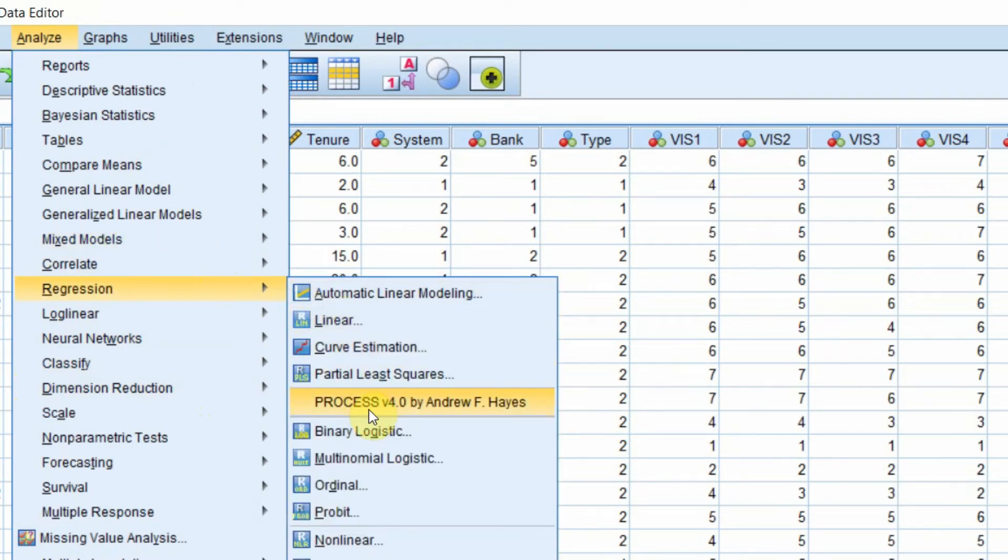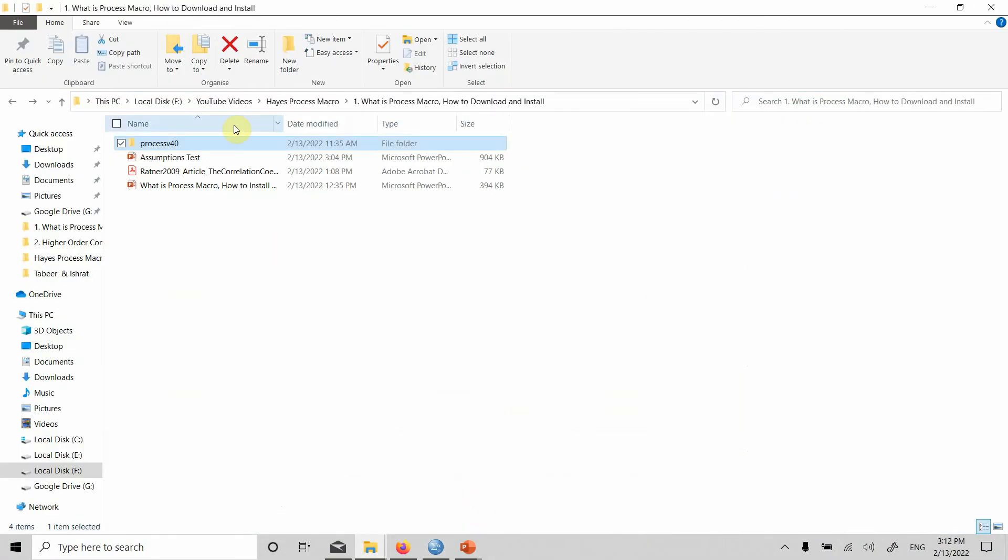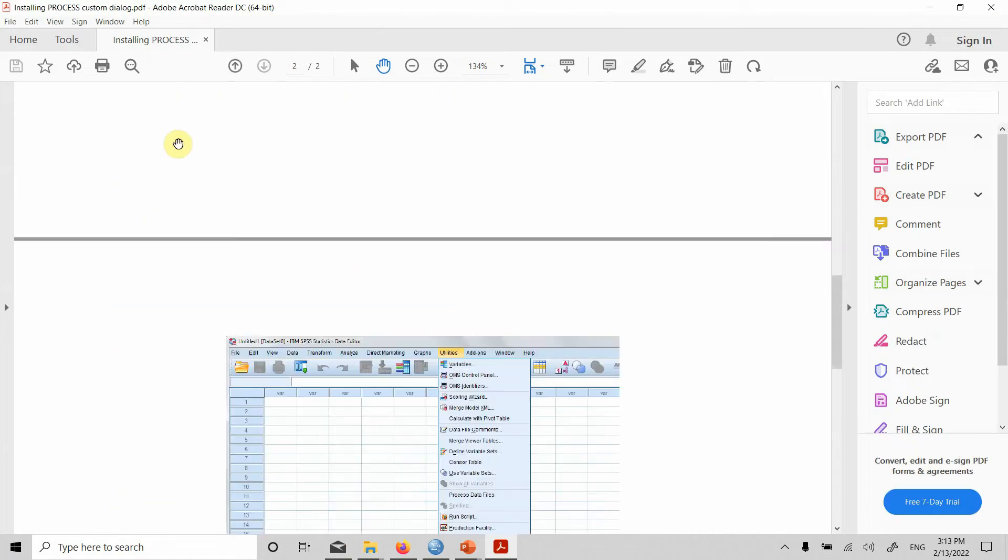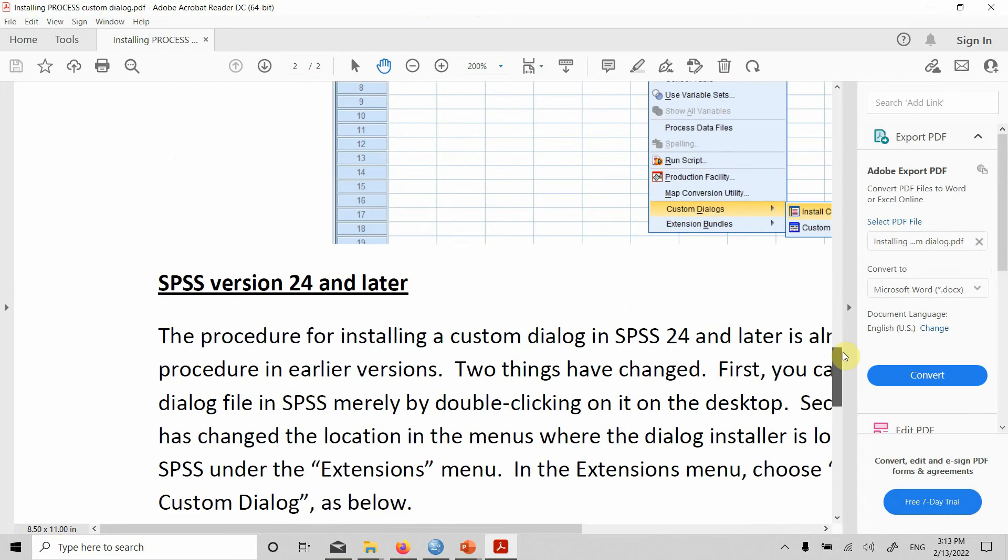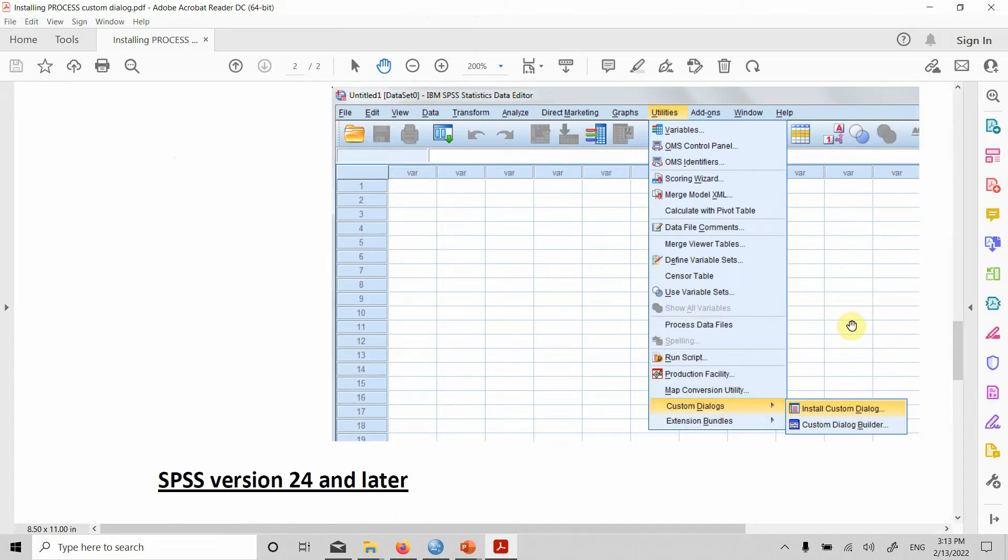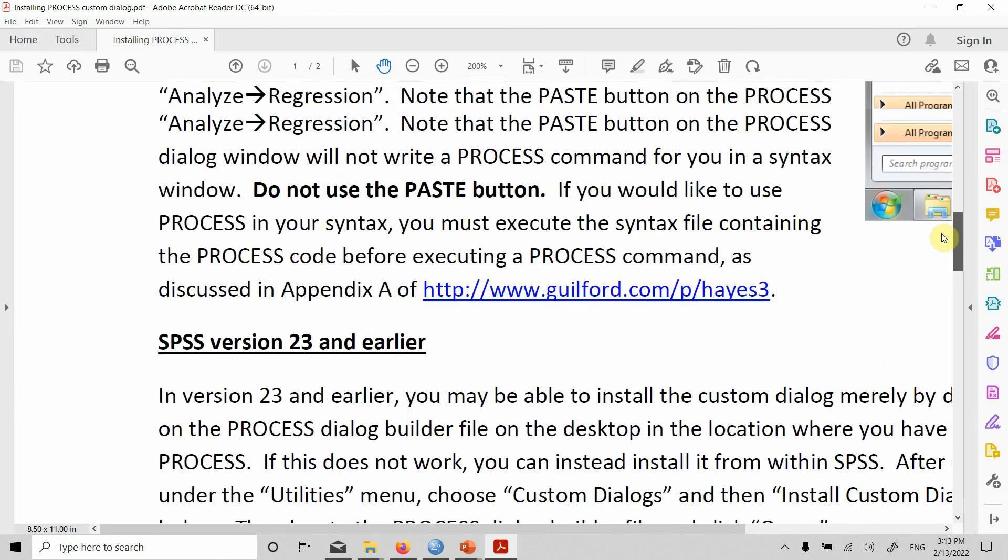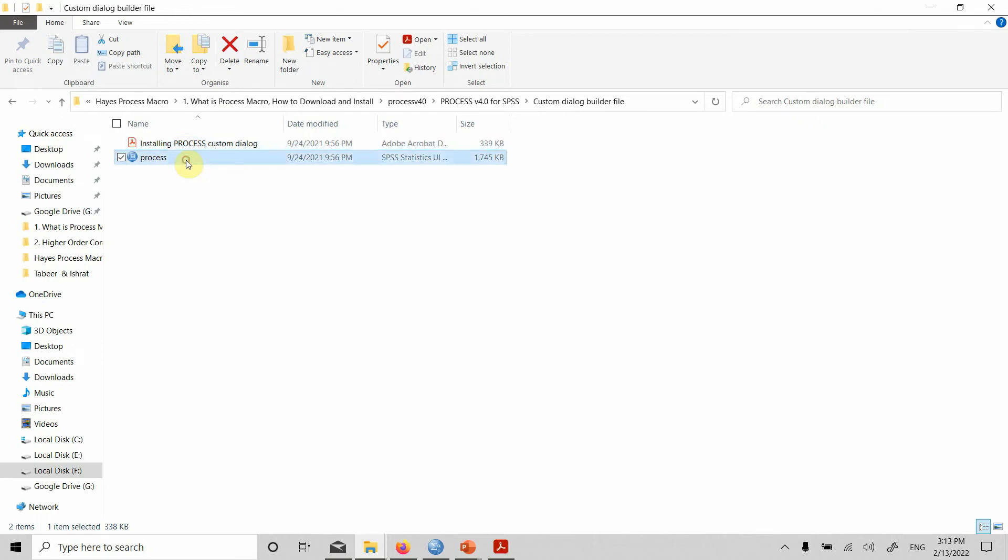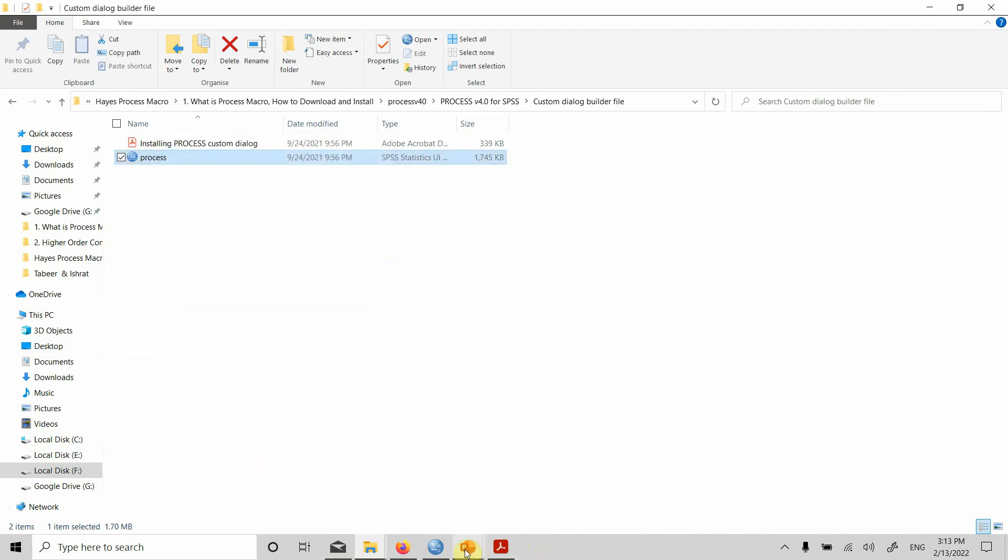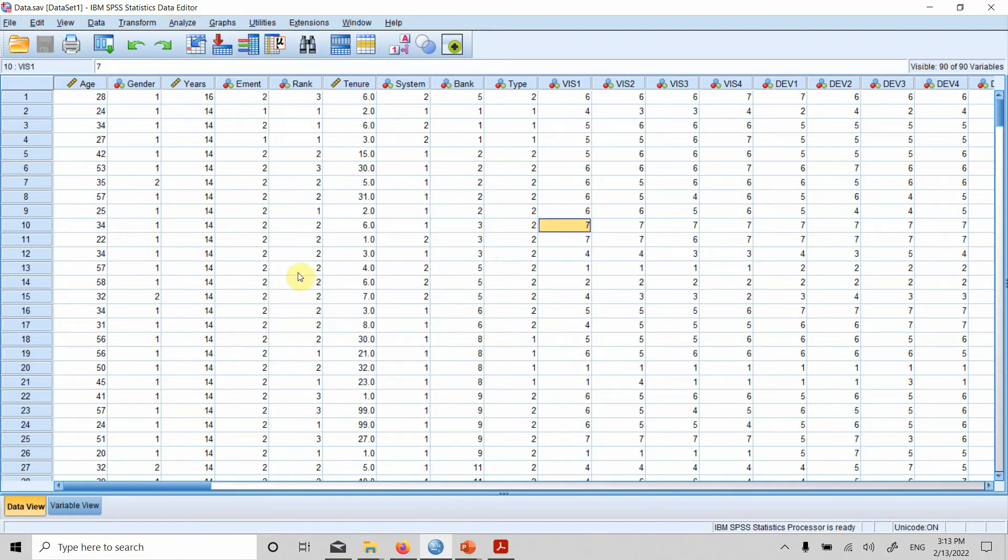But what if you have got a lower version, maybe 23, 22, 20. How do you install it then? It's very simple. If you've got an earlier version, what you need to do is you simply go to utilities here. The readme file is in the folder as well. Let's go to utilities and click custom dialogs. From that custom dialogs, click installed custom dialog and locate your file. The extension is SPD. Here is your file. Let's have a look at the extension as well. SPD. And once installed, you can see it in your regression menu here. Regression menu, submenu here. Process version 4 by Andrew F. Hayes. This is how you can install your process macro.